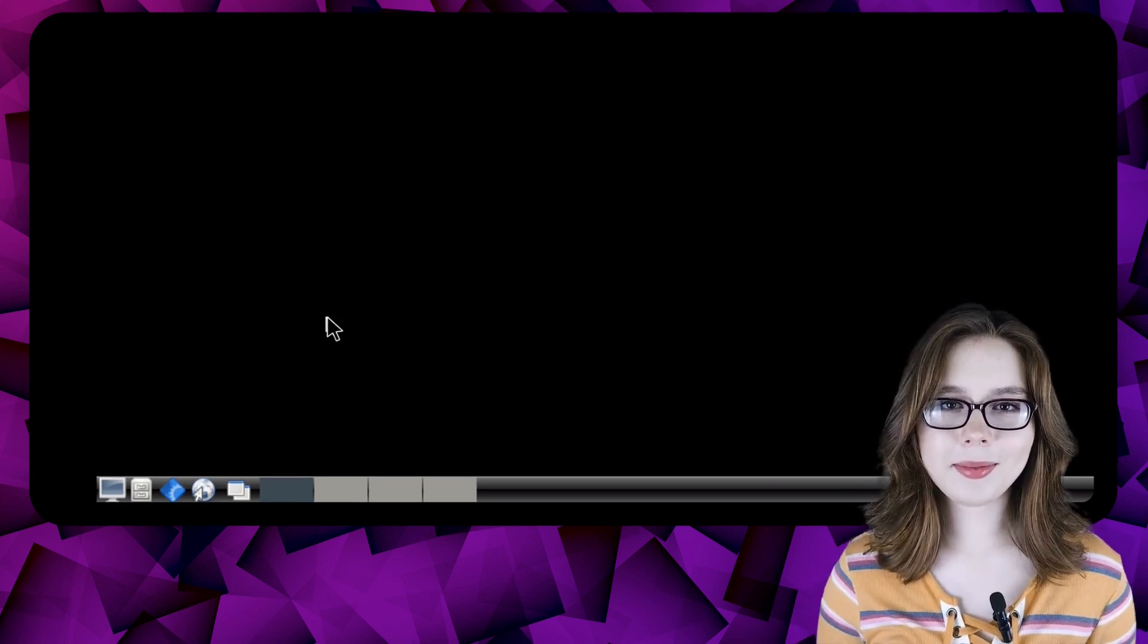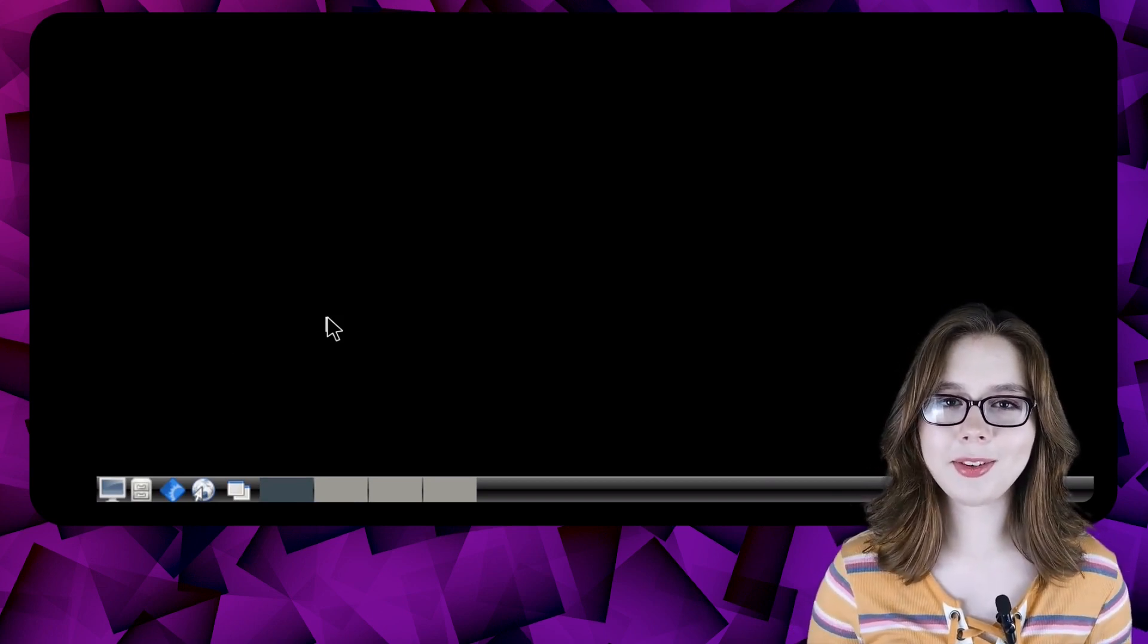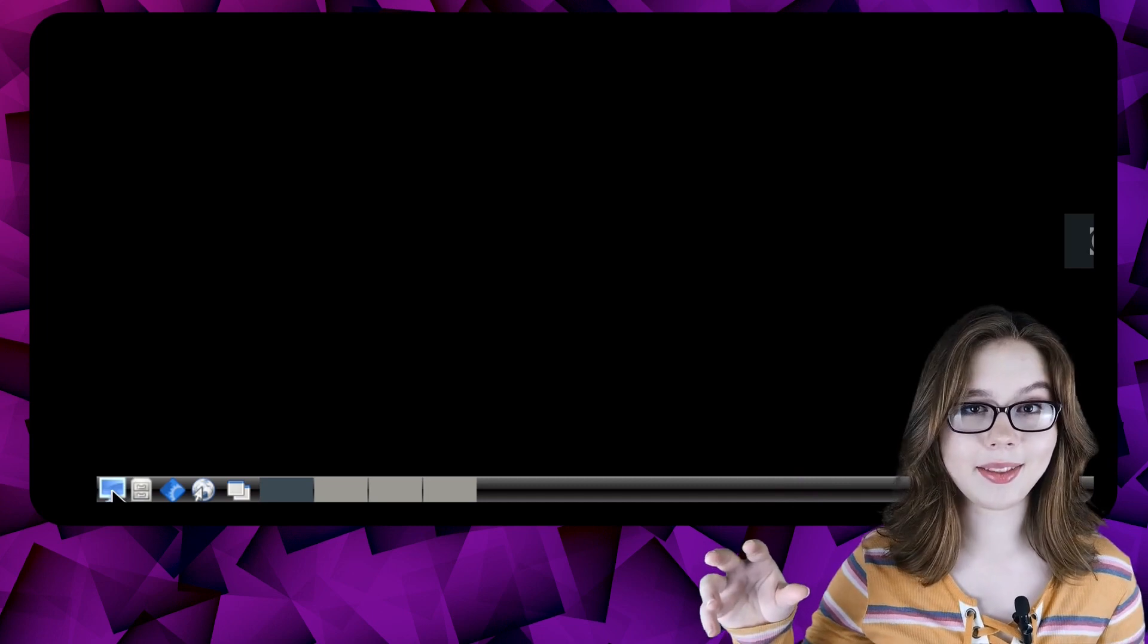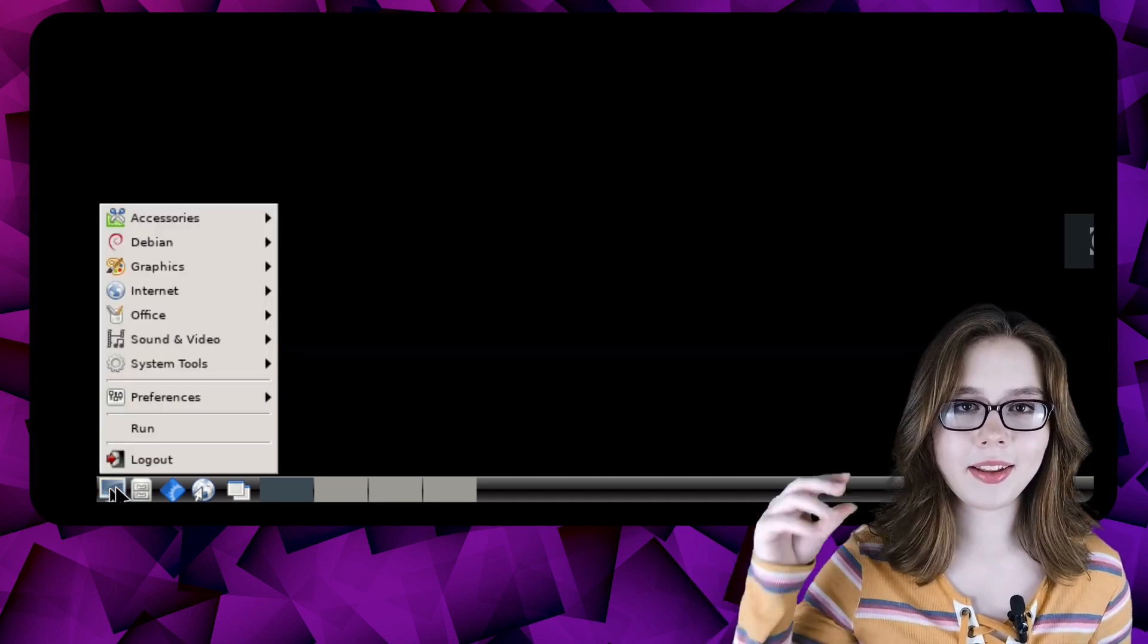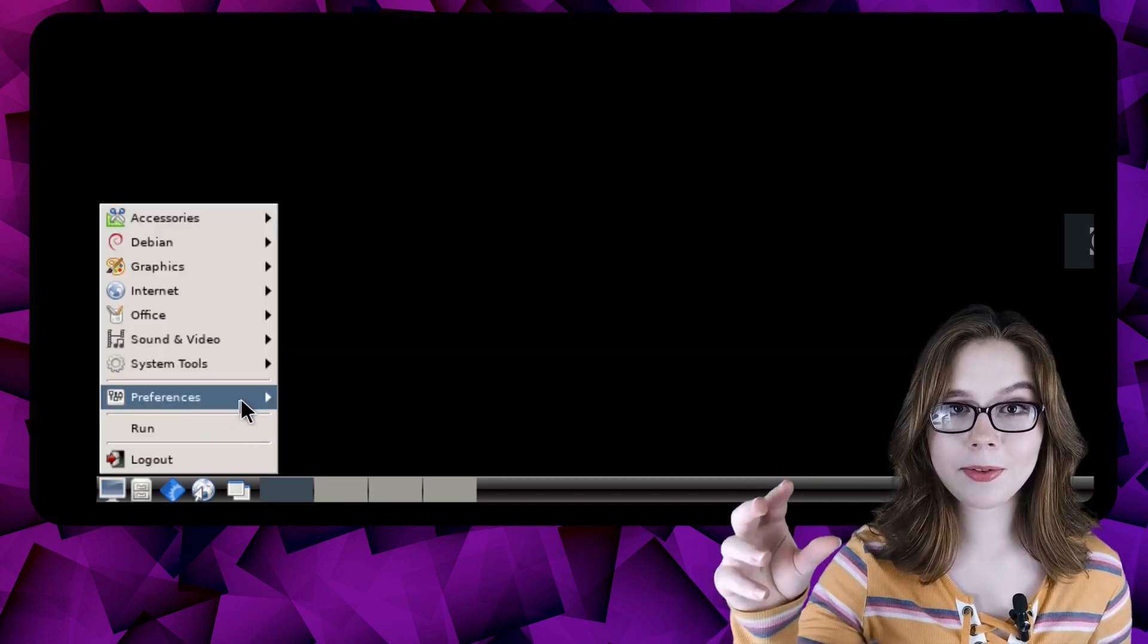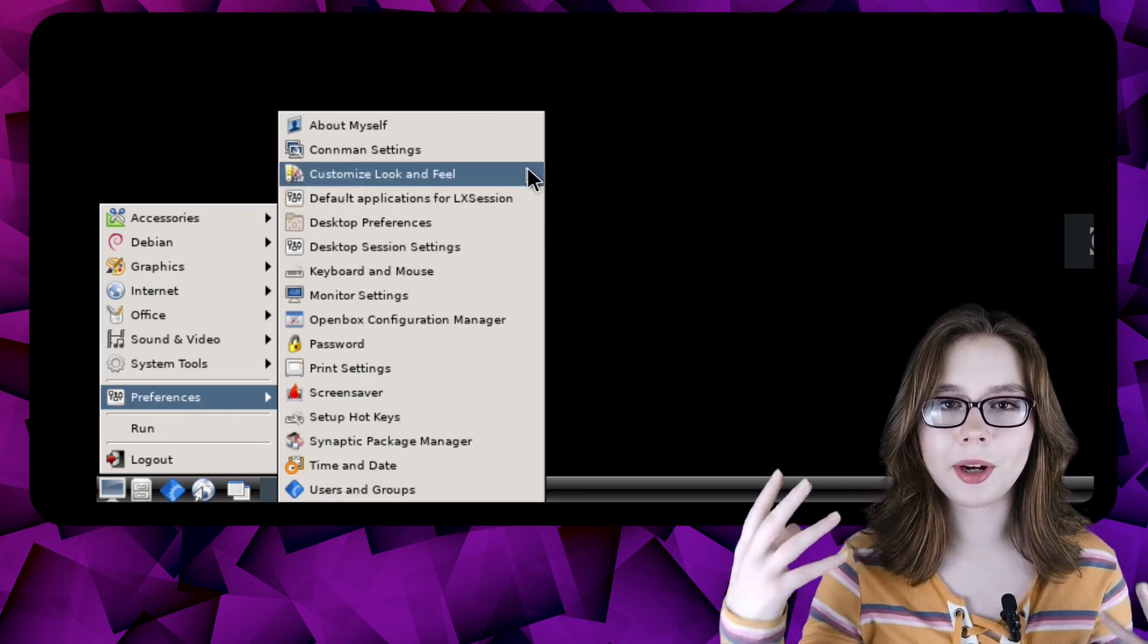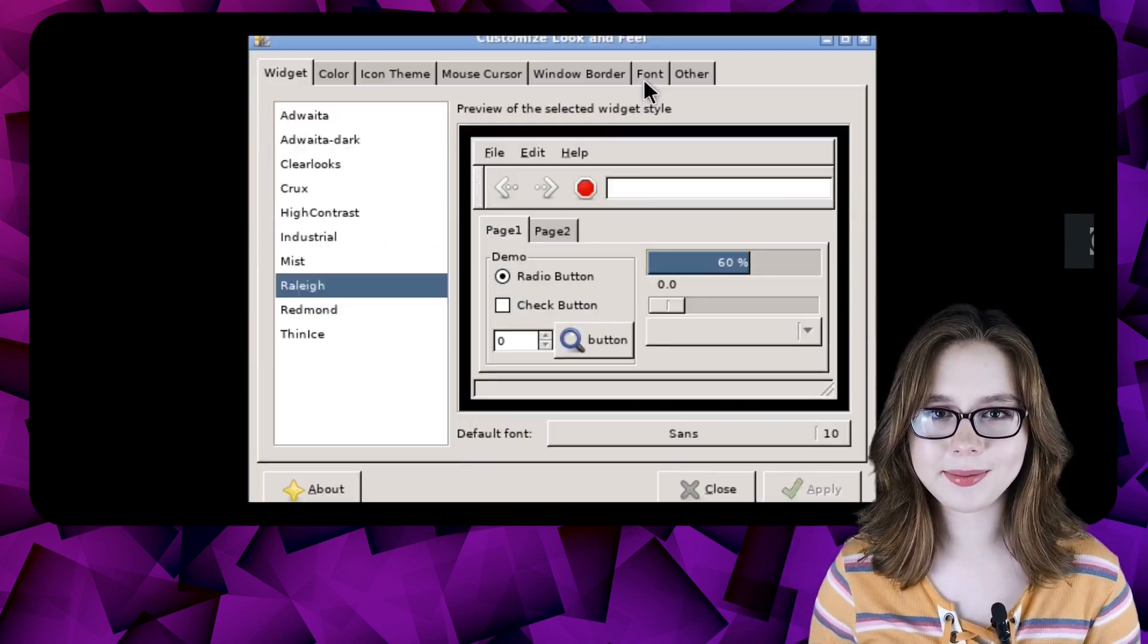To set fonts, we will go to customize look and feel which we can get to by clicking on the icon in the bottom left corner to show the menu and then go to the preferences category where we will open up customize look and feel.